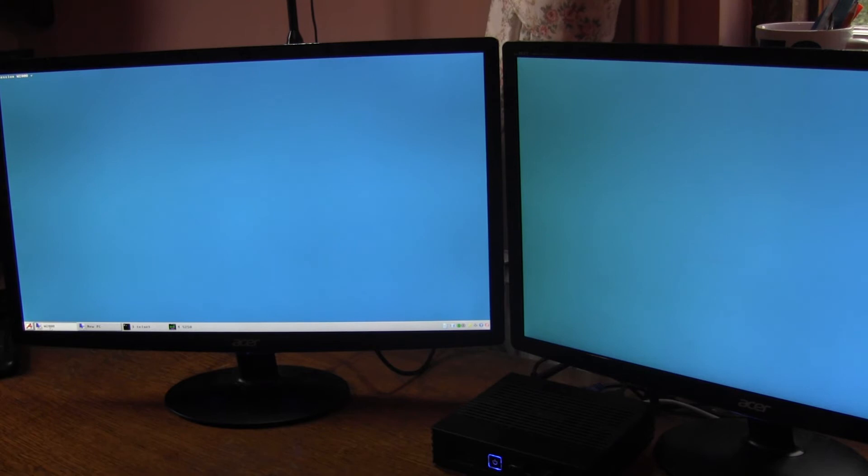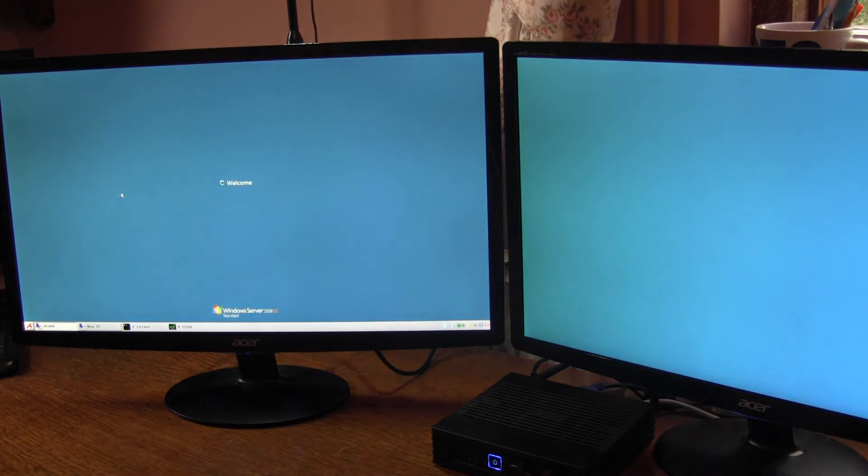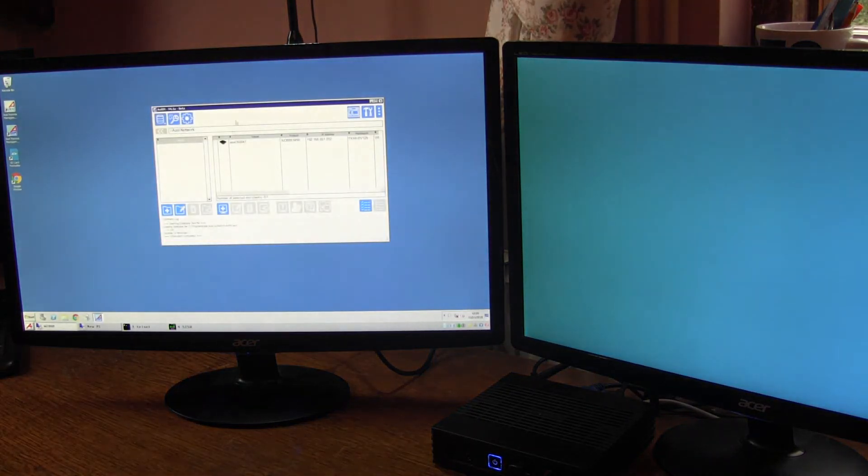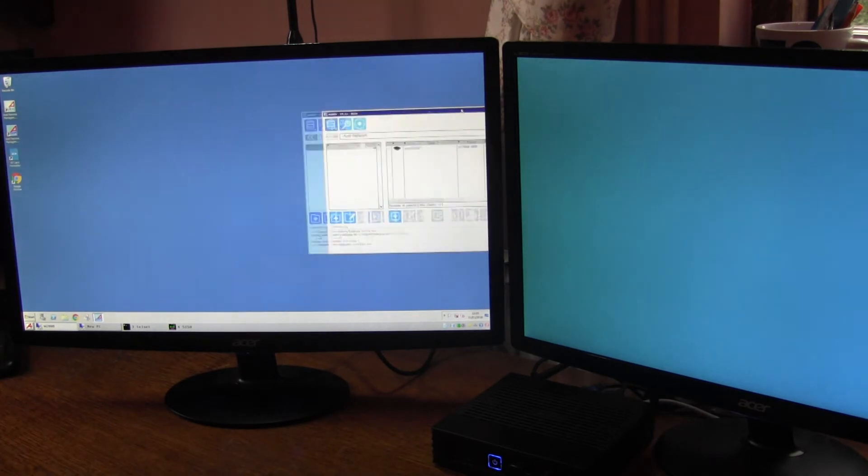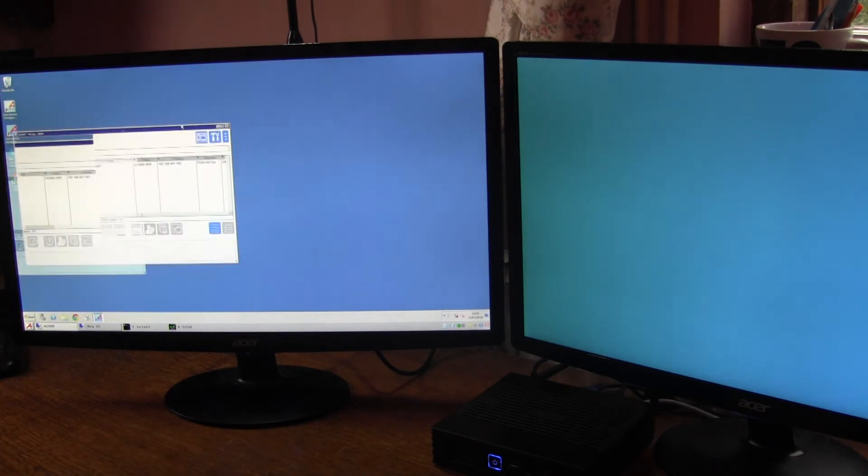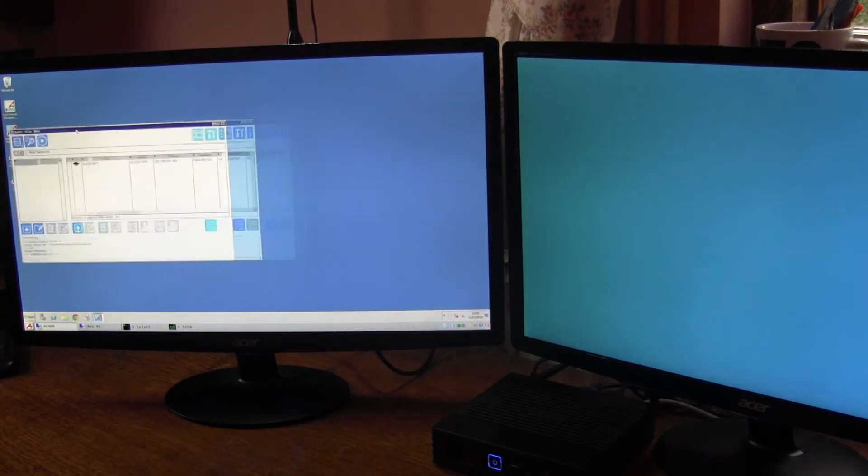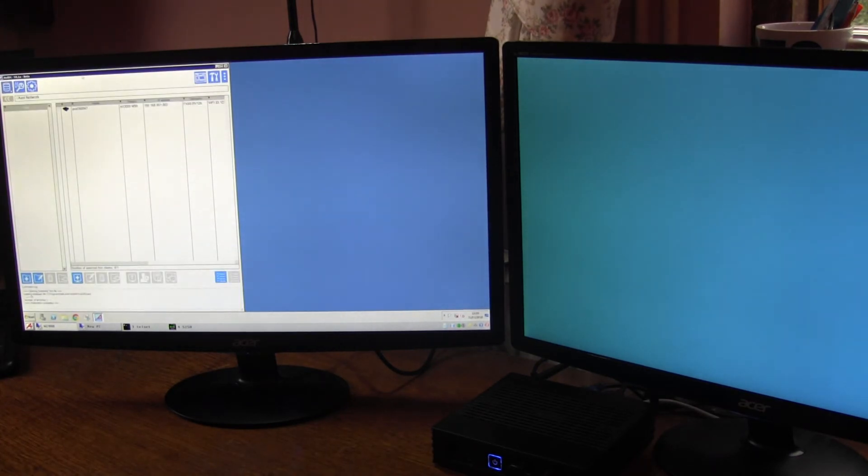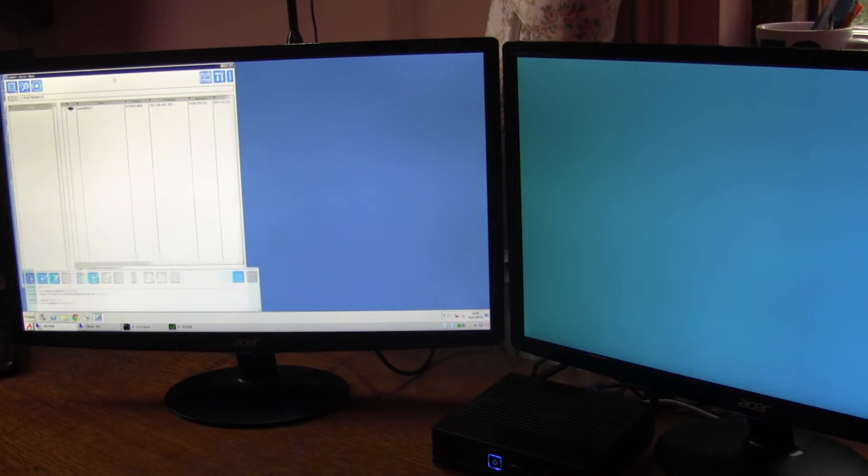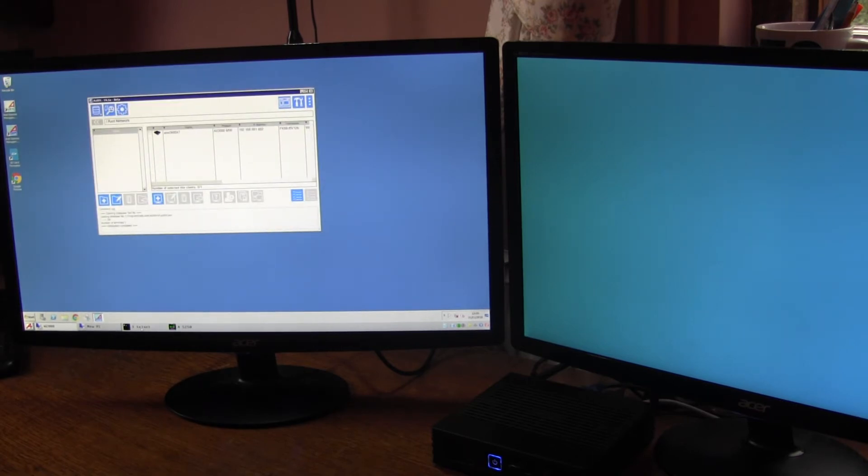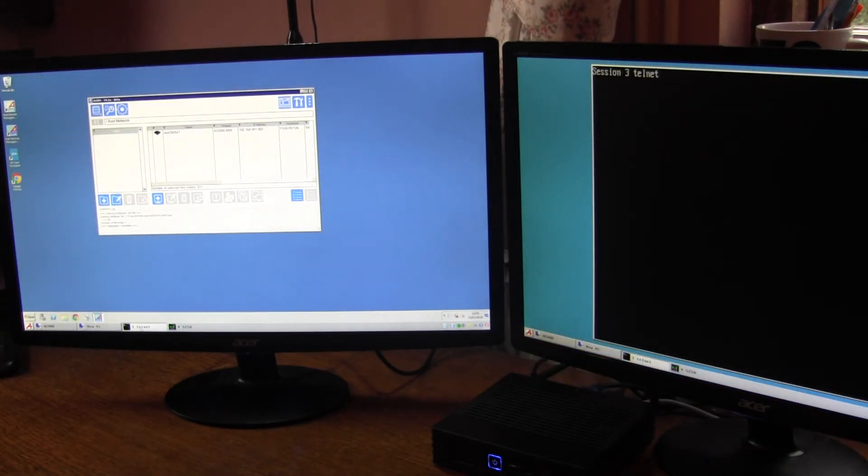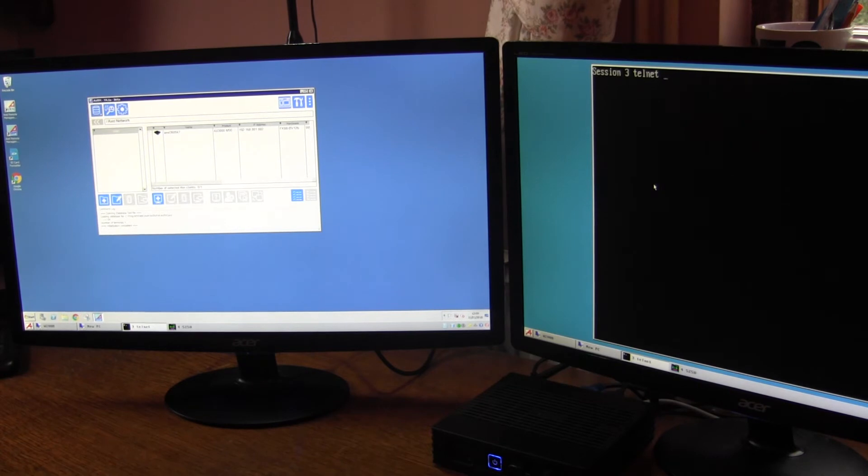The Windows 2008 Terminal Service Session is configured as a single monitor session. And Session 3 is configured as Telnet and Telnet comes out on the other screen.